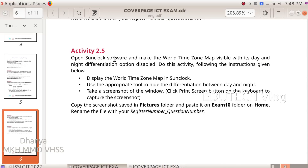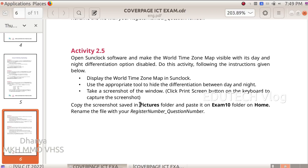Next question: Open the Sun Clock software and make the world time zone map visible with the day and night differentiation option disabled. Display the world time zone map in Sun Clock. Use the appropriate tool to hide the differentiation between day and night. Take a screenshot — click Print Screen on the keyboard. Copy the screenshot from the Pictures folder and paste it into the Exam 10 folder on Home. Rename the file with your register number underscore question number.